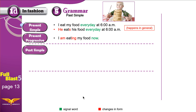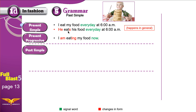I have marked the signal words in green and the changes we're making to the sentence in red. When we changed 'I' to 'he', we added the -s. In the present simple, if the sentence is positive and the subject is he, she, or it, we add -s to the verb.